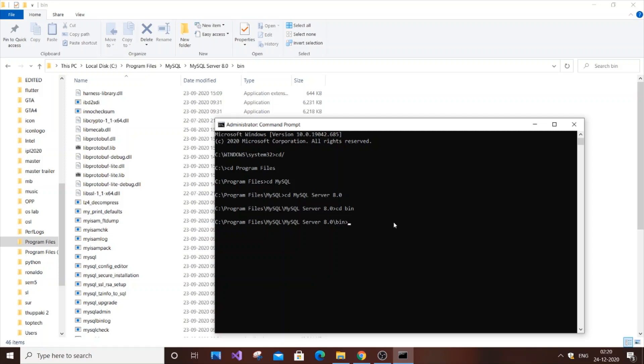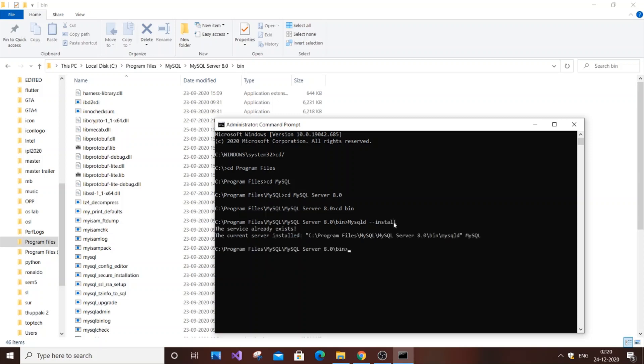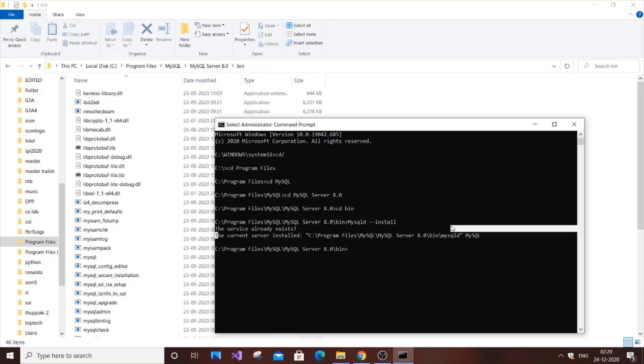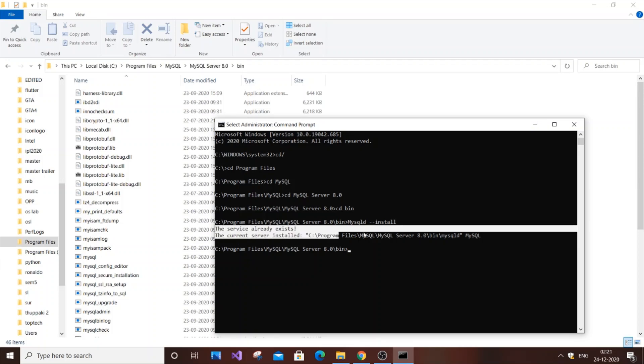That's it - we're now in the bin folder in administrator Command Prompt. Now write a simple command: mysqld --install. Just hit enter. As you can see here, the service already exists because for me the service is properly working. But if your service isn't working, this command will definitely install the service.